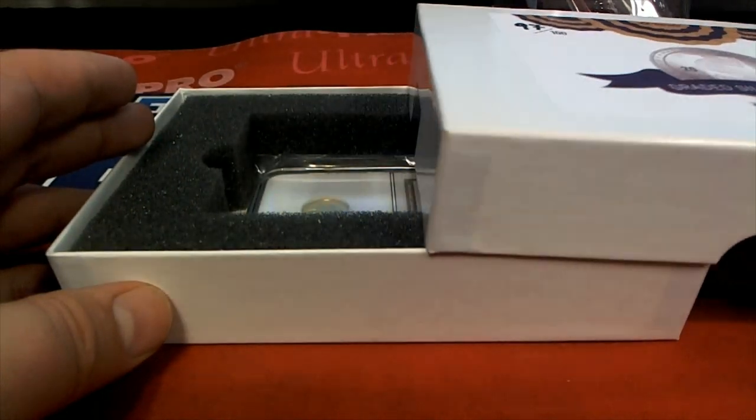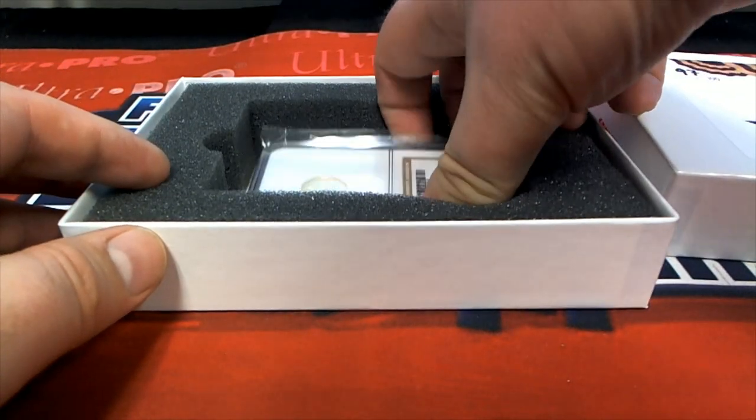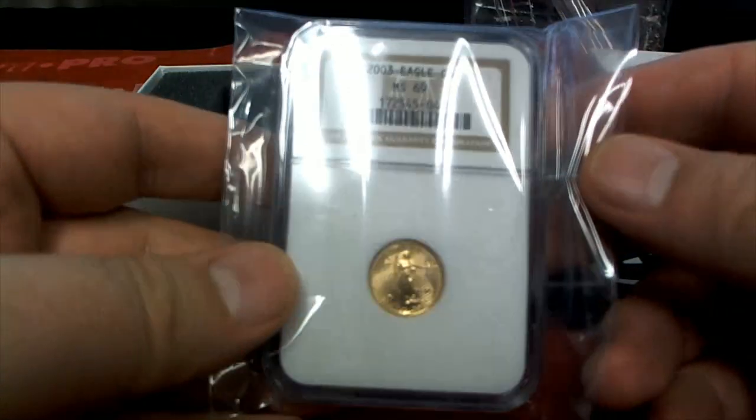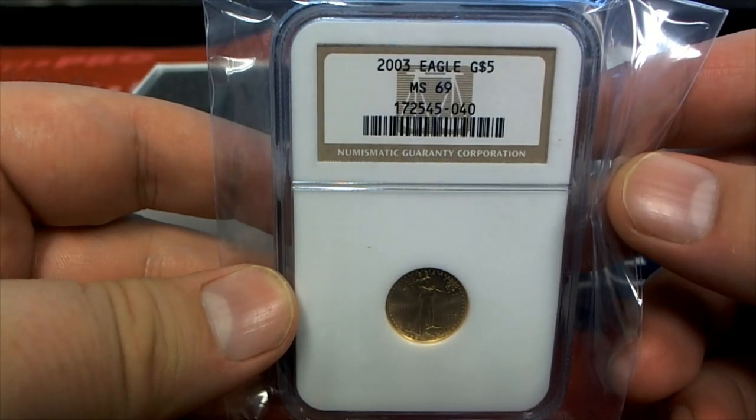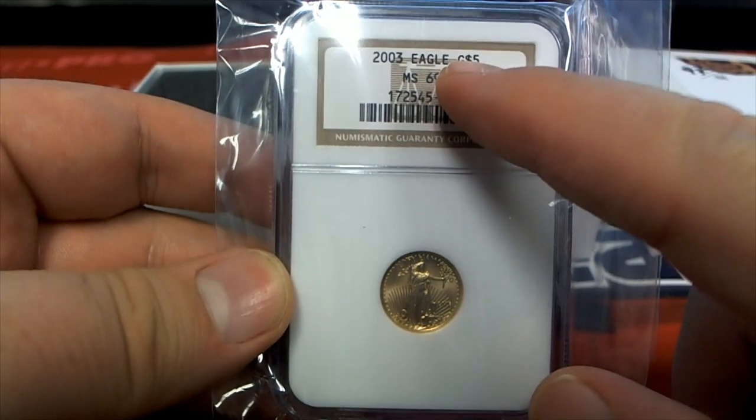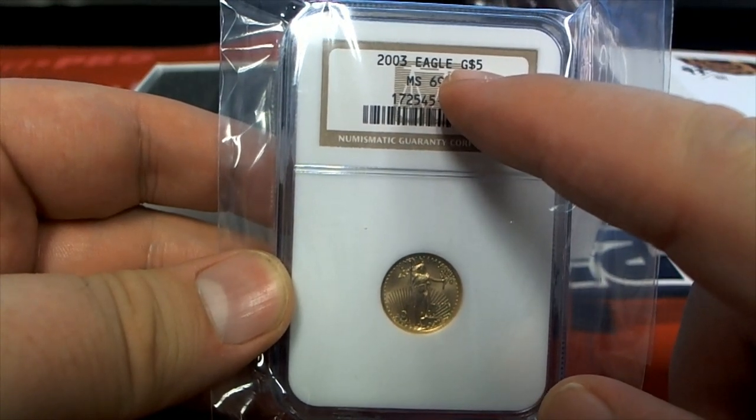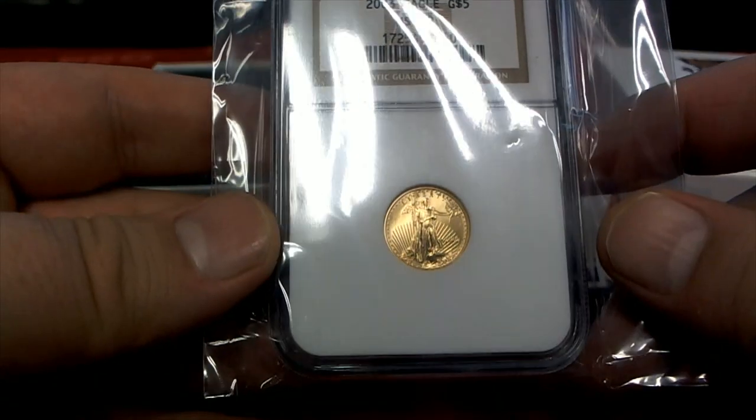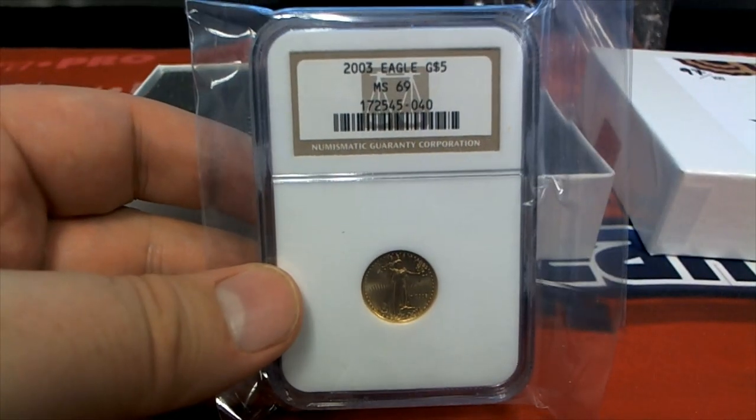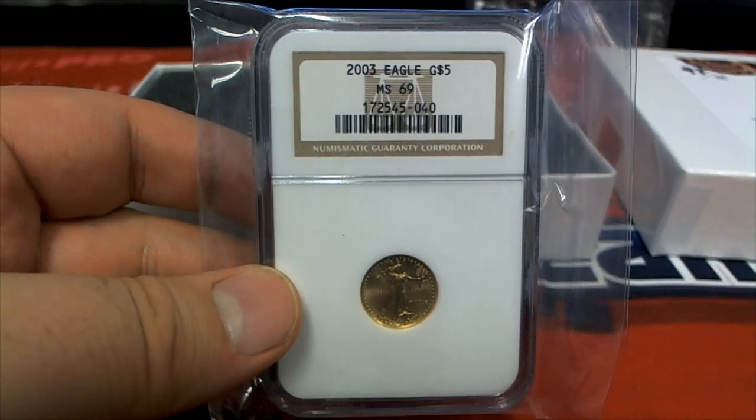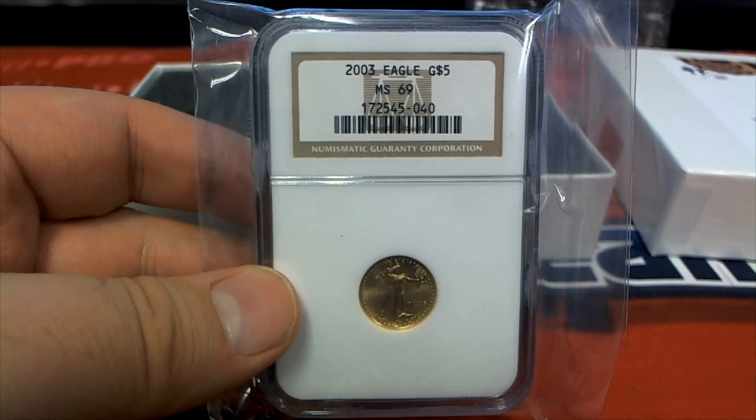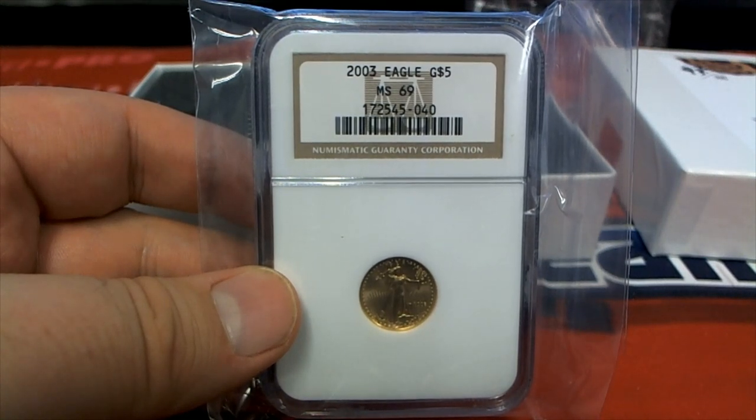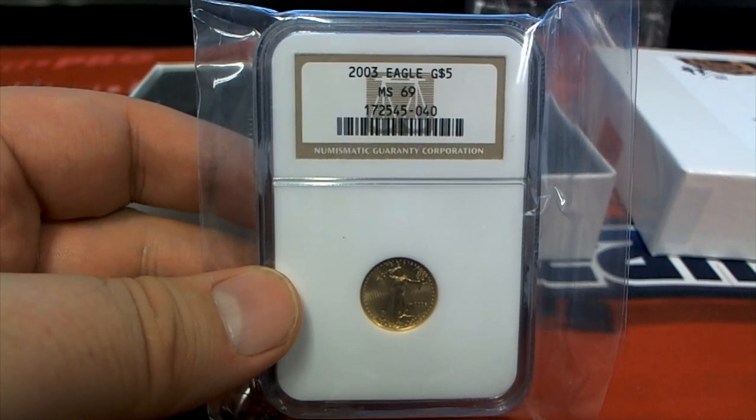Oh, we might have something good here. Oh man, I think this is one of the product hits: 2003 Eagle, MS69. Wow, I think 72 is the highest. I think this is one of the product hits, by the way. Again, don't quote me on the grading, but I'm pretty sure they talk about this one.